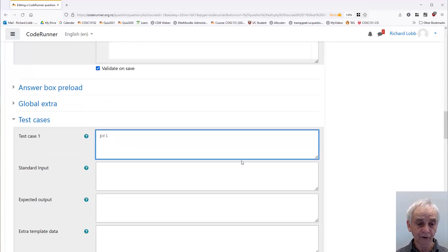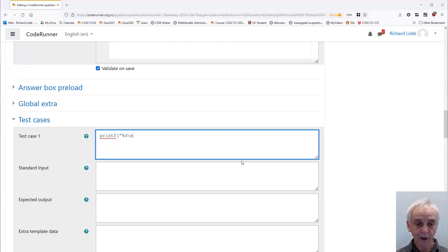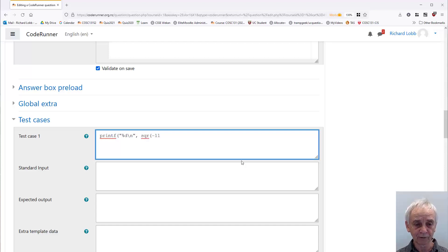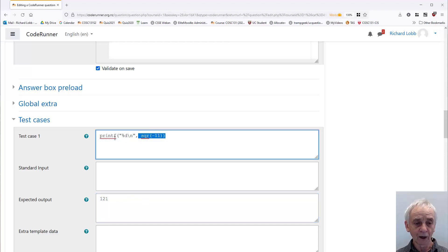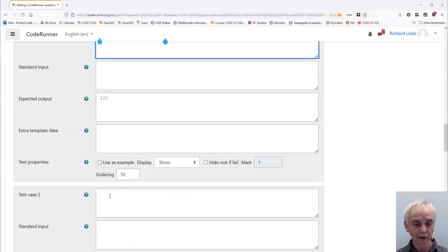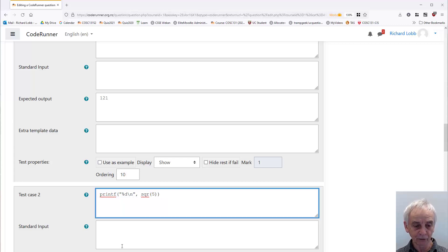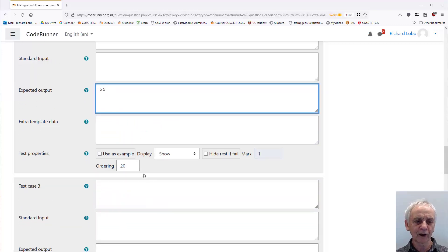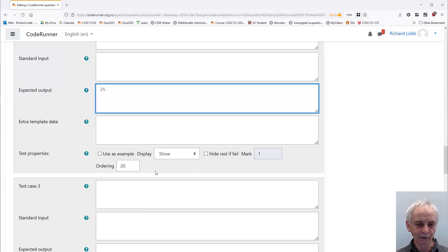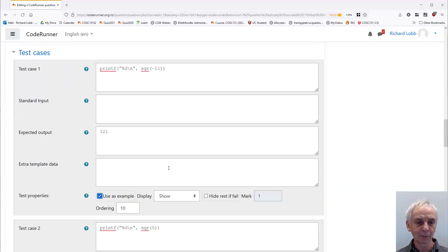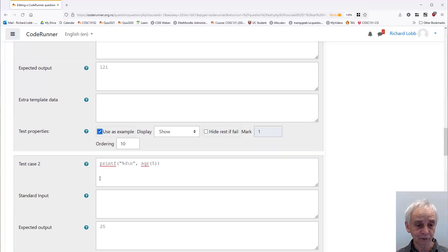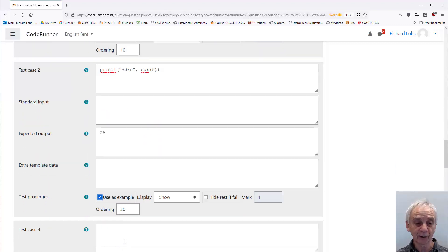So let's just have a couple of quick tests. Printf using a decimal format with a new line at the end. The result of evaluating the expression square of minus 11, and of course it should print 121. I'll have one other test. Let's have a test that prints plus 5 squared, and that should come out to 25. And you should always have a few more tests than that. I'm going to click the user's example on that one. So that comes up in the student's example table, and I might as well have another example.